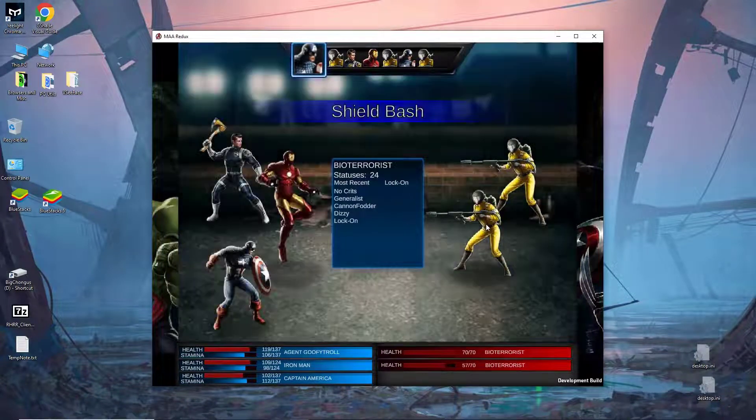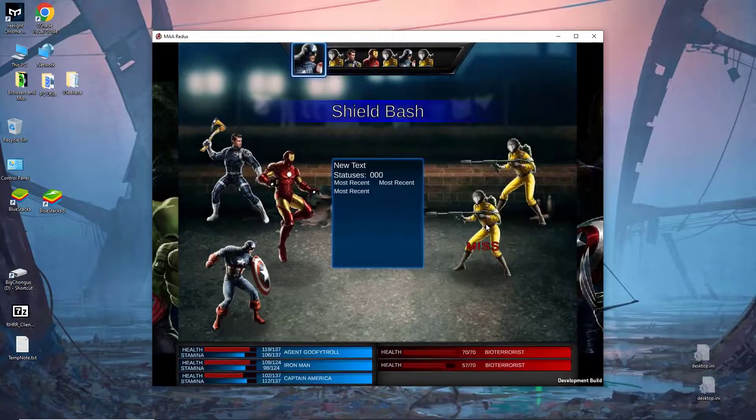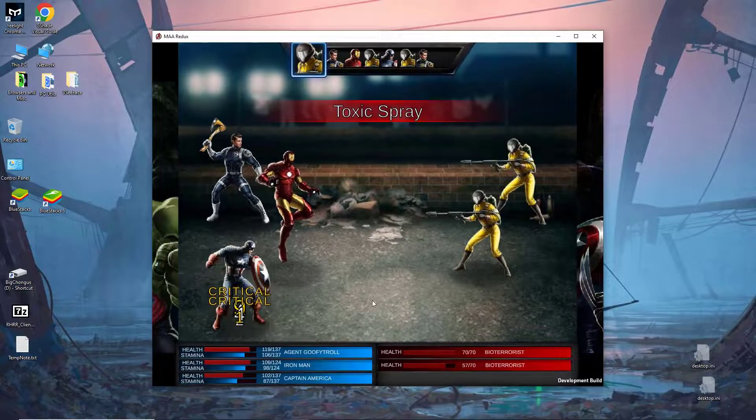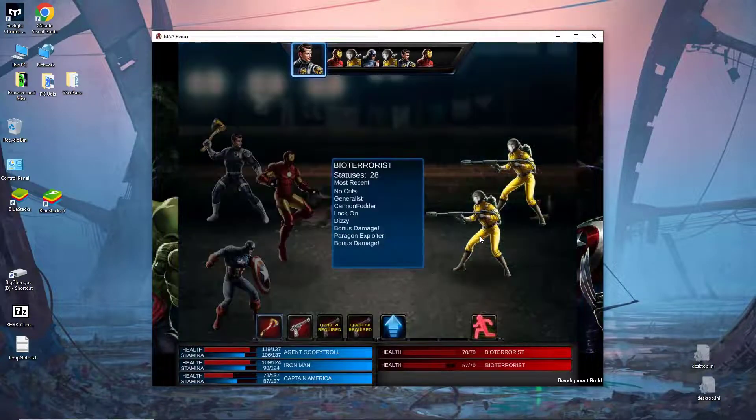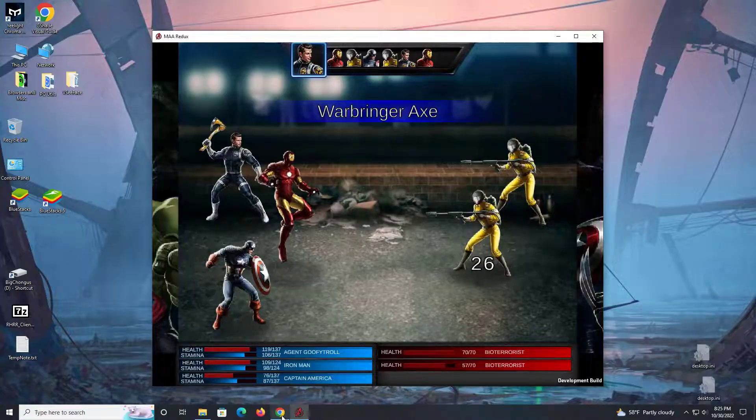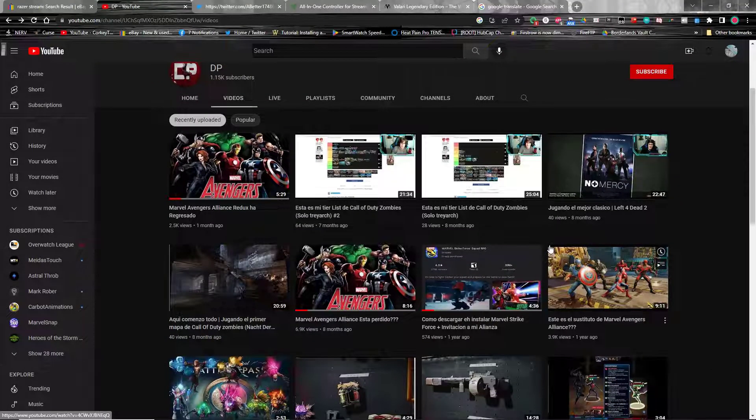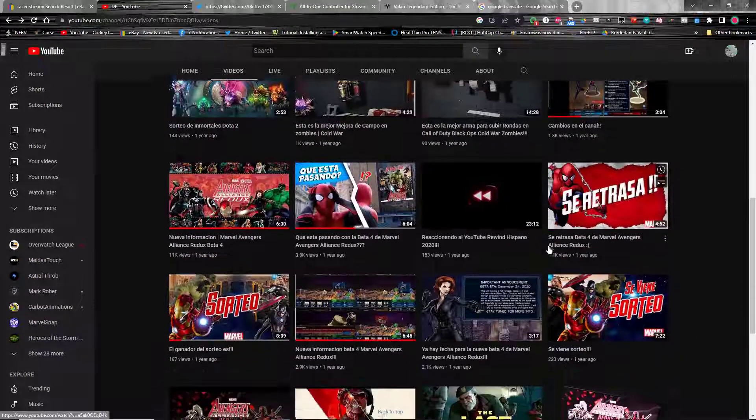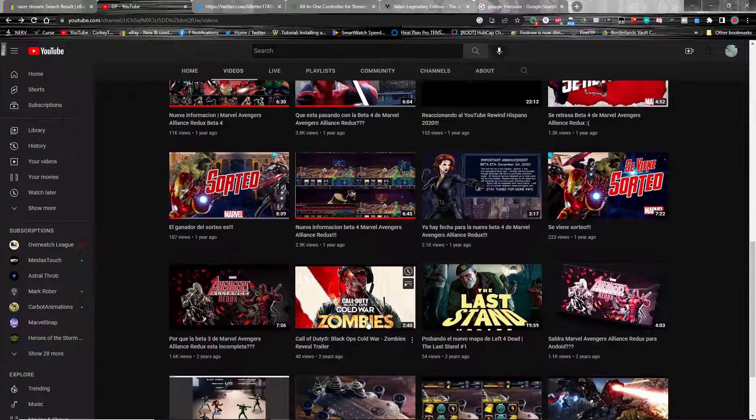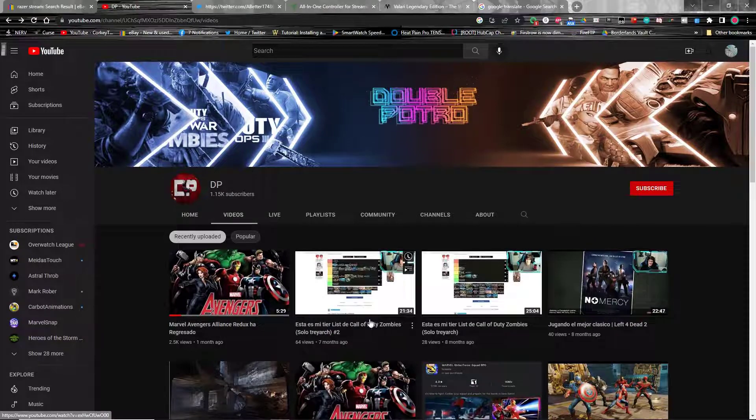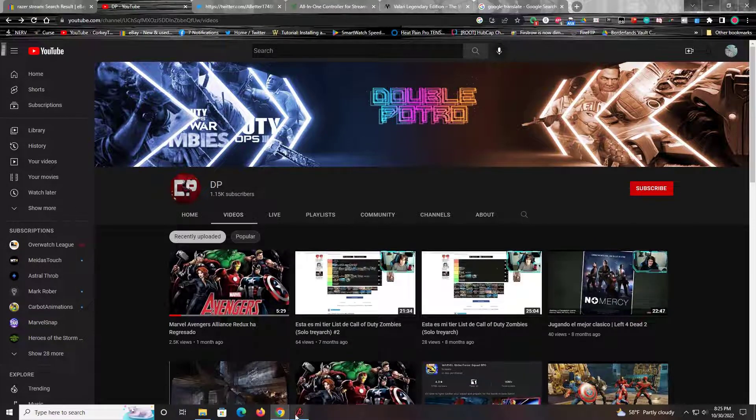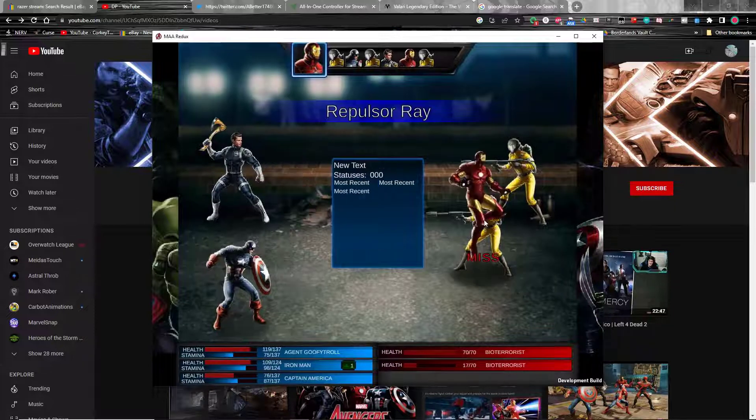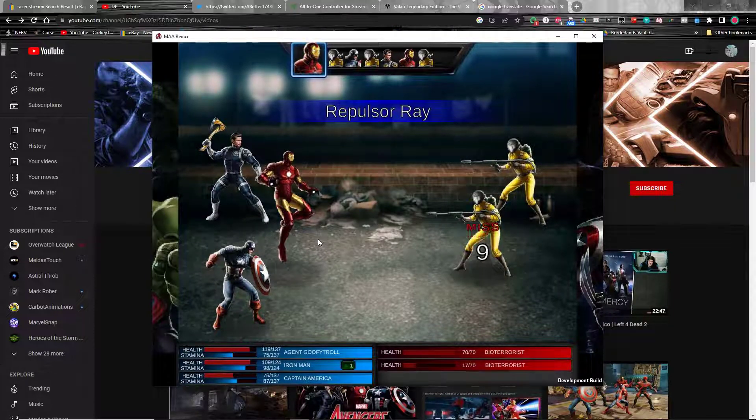I'm going to put a link to DP's channel down below. He is over here, he covers other games aside from Avengers Alliance Redux, but as you can see here, he's been covering Redux for Spanish speakers for some time and has generally been keeping up with it, putting out updates as to when things look a little bit grim and when things are getting better and it looks like a beta is coming out.